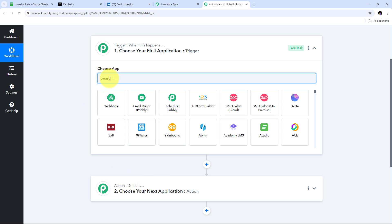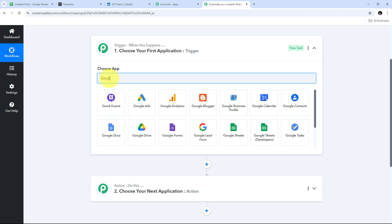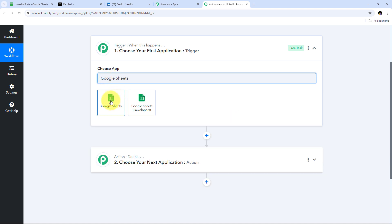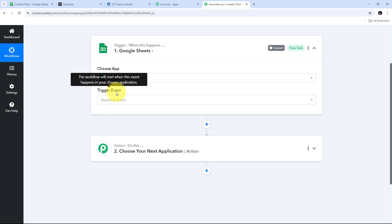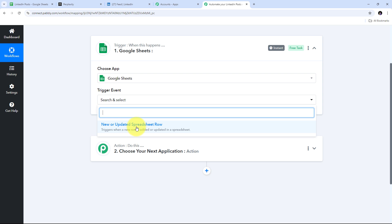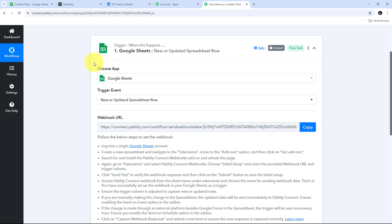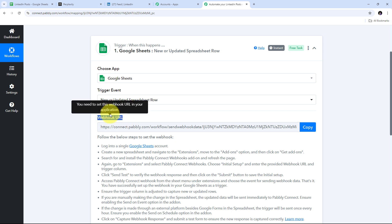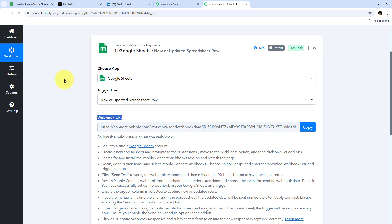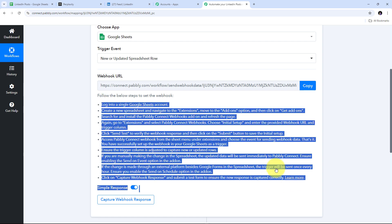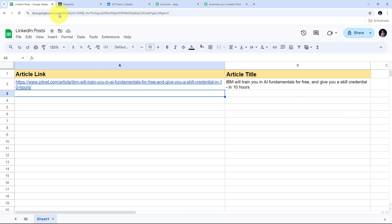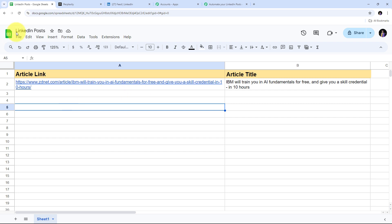To set up my trigger, I search for my trigger application which is Google Sheets, then select it. For the trigger event I open the tab and select 'New or Updated Spreadsheet Row' as my trigger event. Now I need to connect Google Sheets with Pabbly Connect in my workflow, and for that I need to use this webhook URL. This webhook URL is going to work as a bridge between Google Sheets and Pabbly Connect. I copy this webhook URL and go to my Google Sheet.